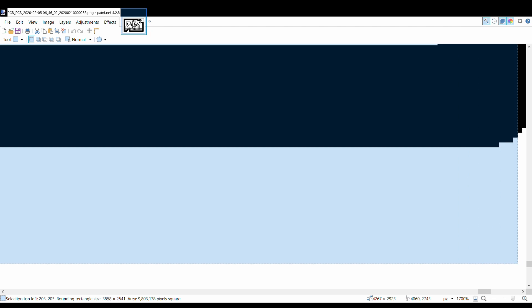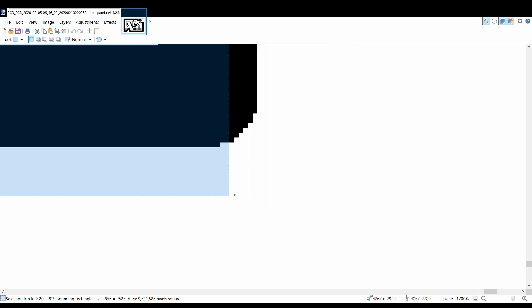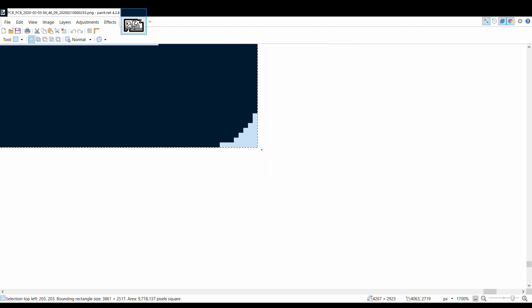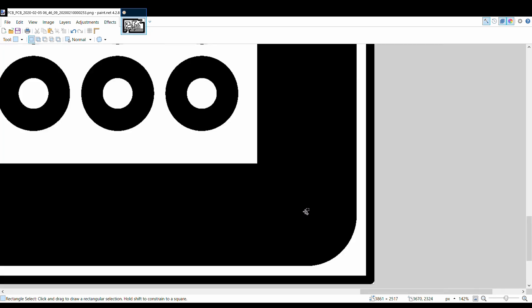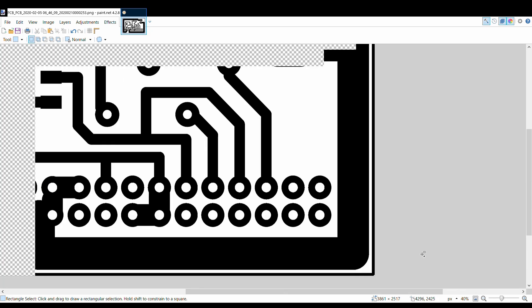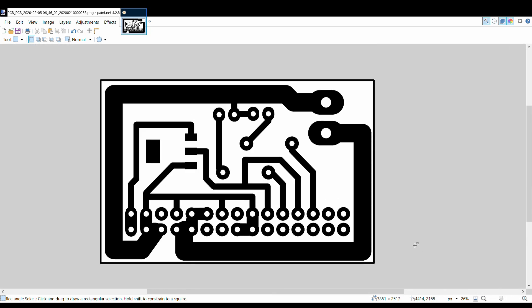Then I go to image crop to selection and I get the image without borders. I click Save.